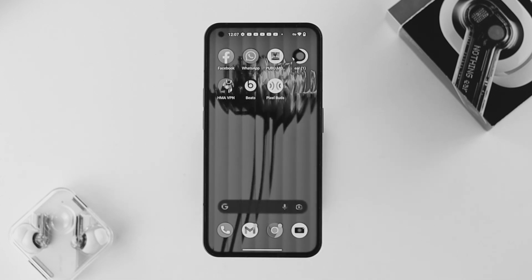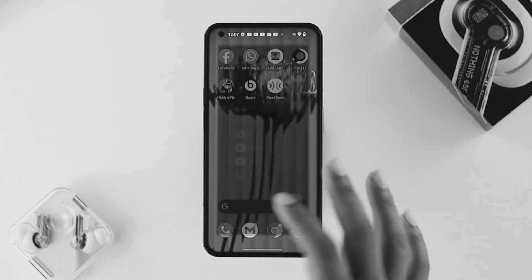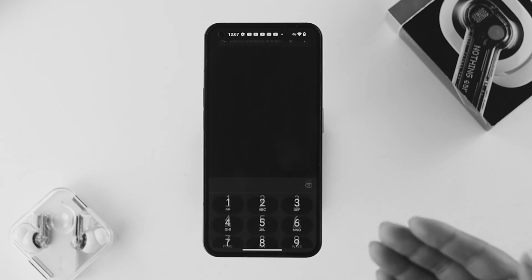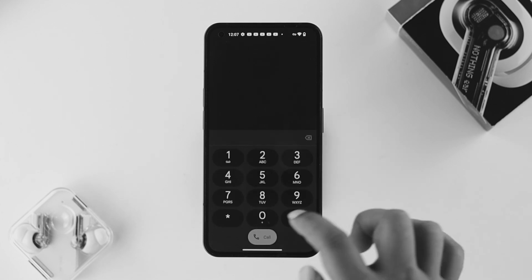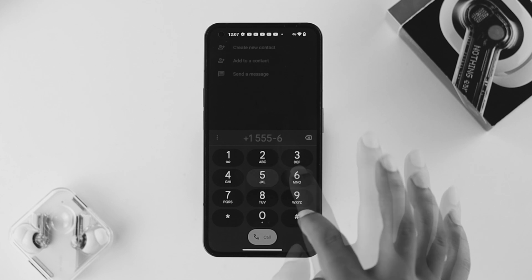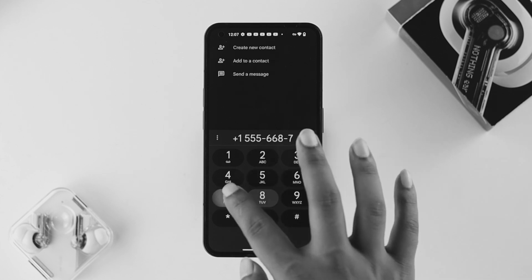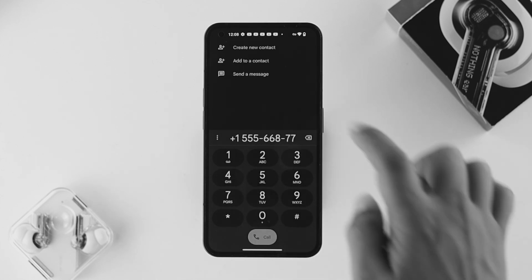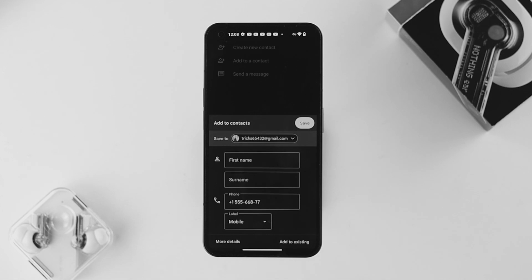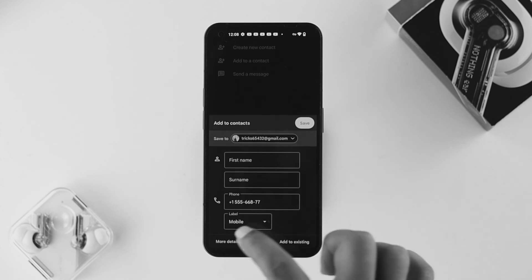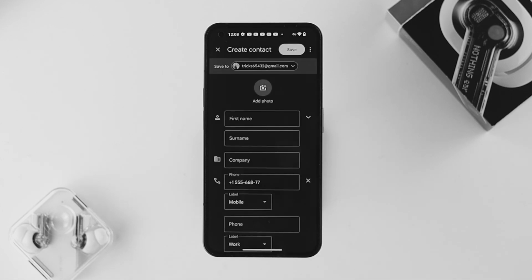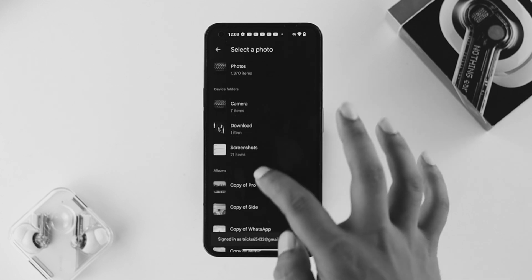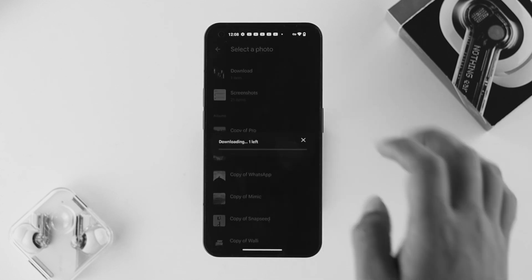You can do exactly the same when adding a new contact with a phone number. Open up your dialer, add a random phone number, tap 'Create New Contact,' then tap 'More Details.' It will show you the exact same settings where you can add a picture, just the way we showed you before.